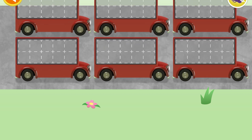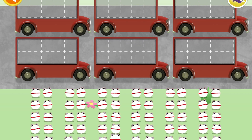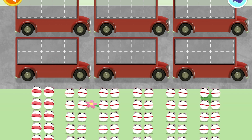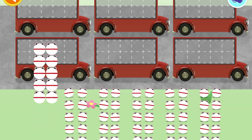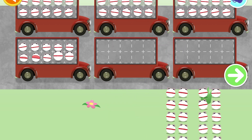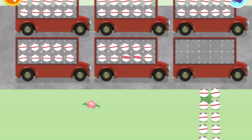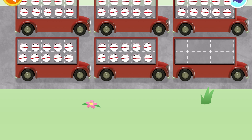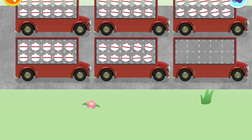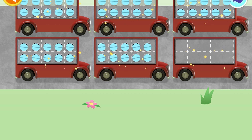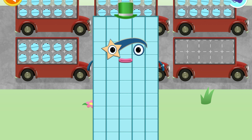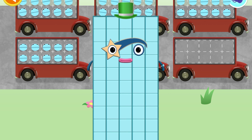Let's count in 10s. Can you count 50 number blobs? Stop and press the button when you reach 50. 10, 20, 30, 40, 50 — well done, you've counted 50 number blobs!